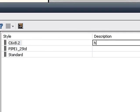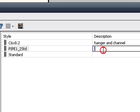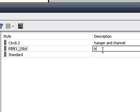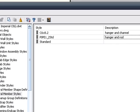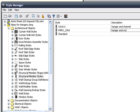So for the channel, we absolutely have to edit the description. And it has to include the following: hanger and channel. And for the rod, it has to include hanger and rod. Now there's very specific reasons why this works this way, which I'll get into in a little while. But let's go ahead and use this for now.